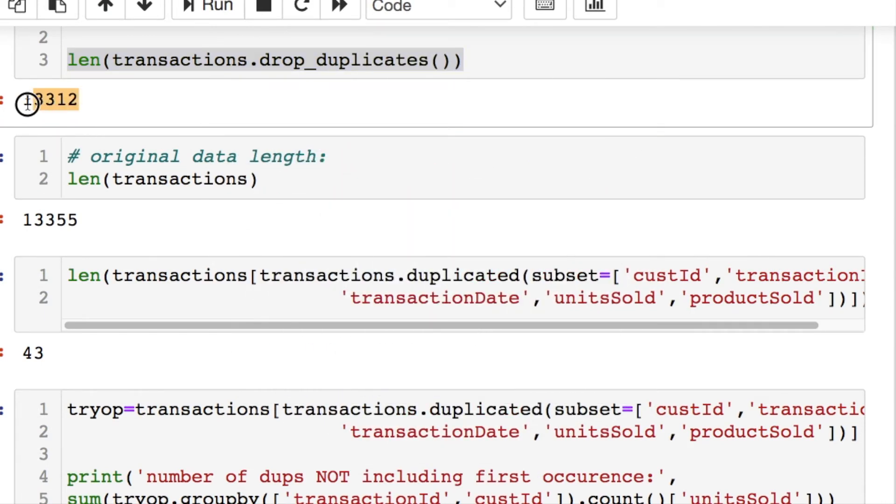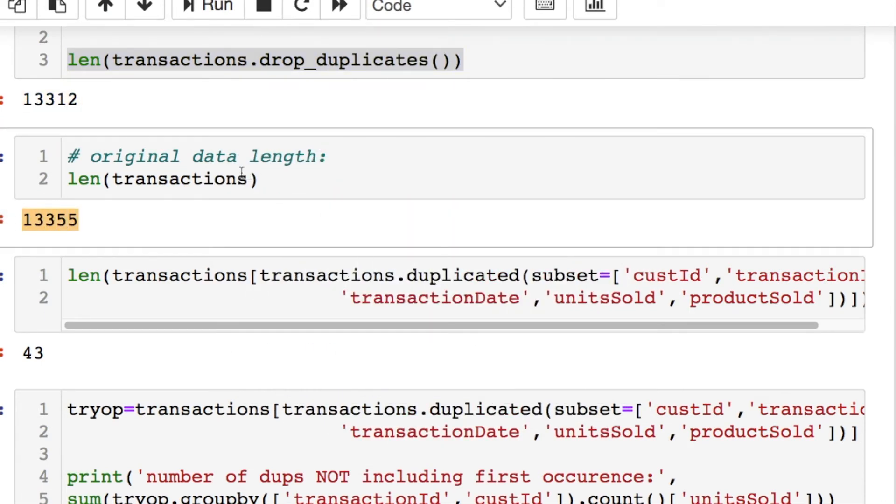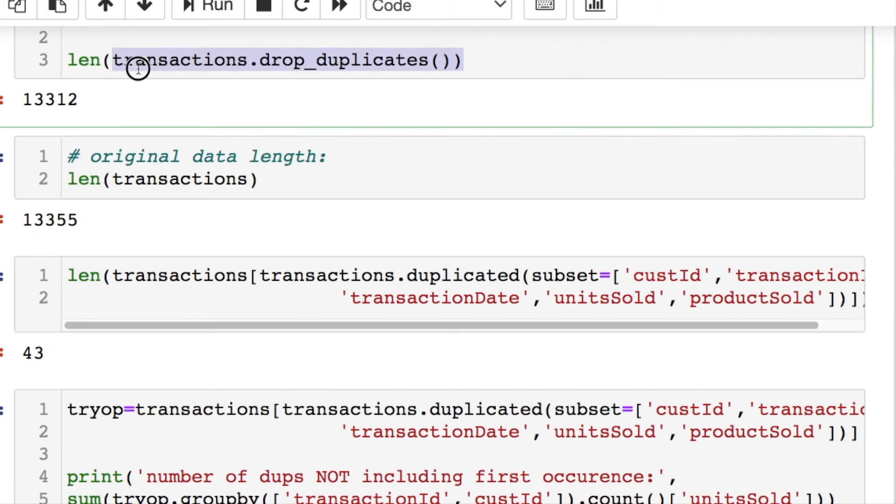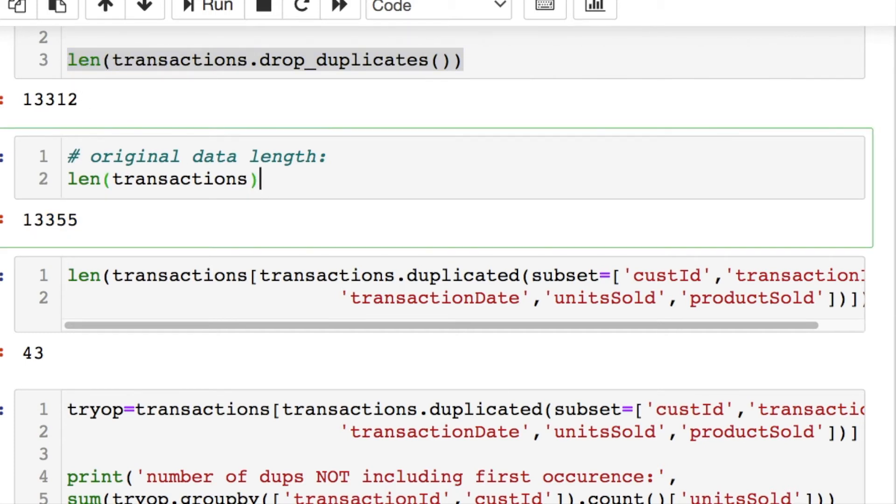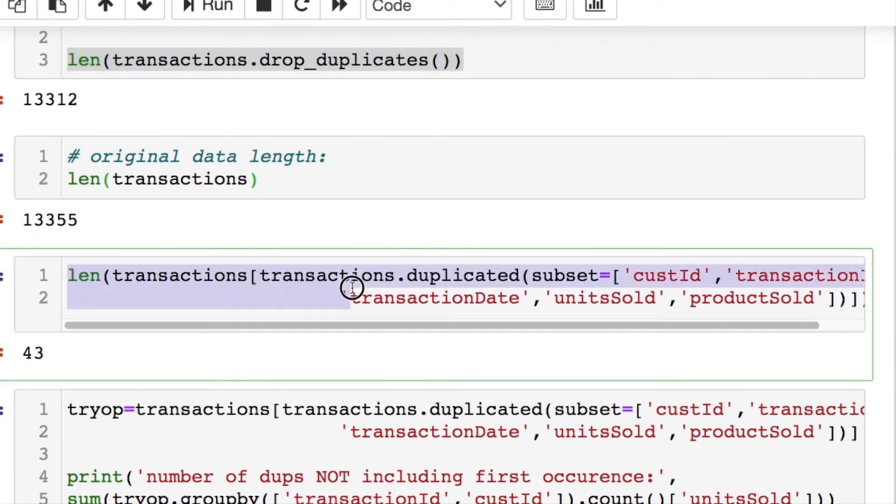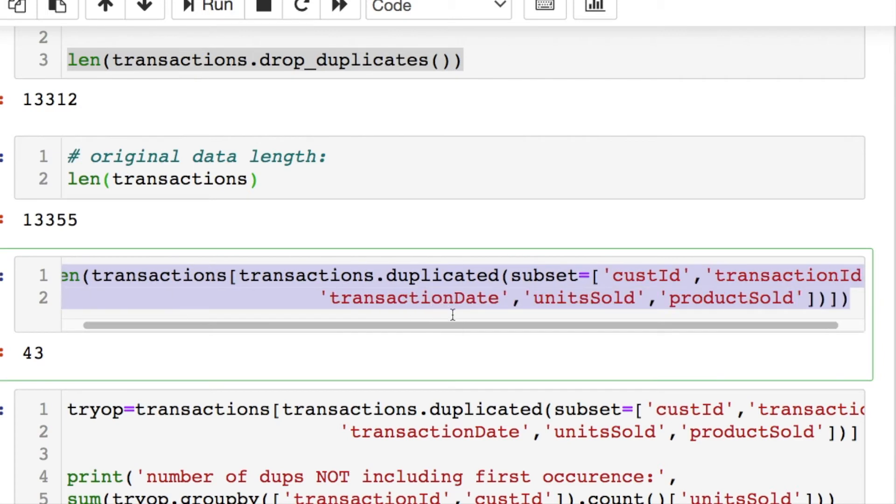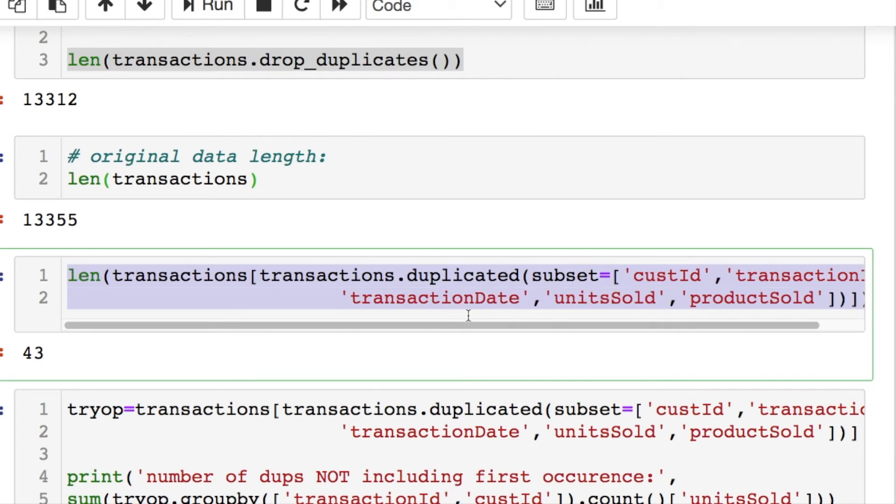Then when we compare this to the original data, if you subtract those, you'll notice that you'll get back the number of duplicates, which will be your 43. That's the same thing as doing this right here for our subsetting to verify once more.